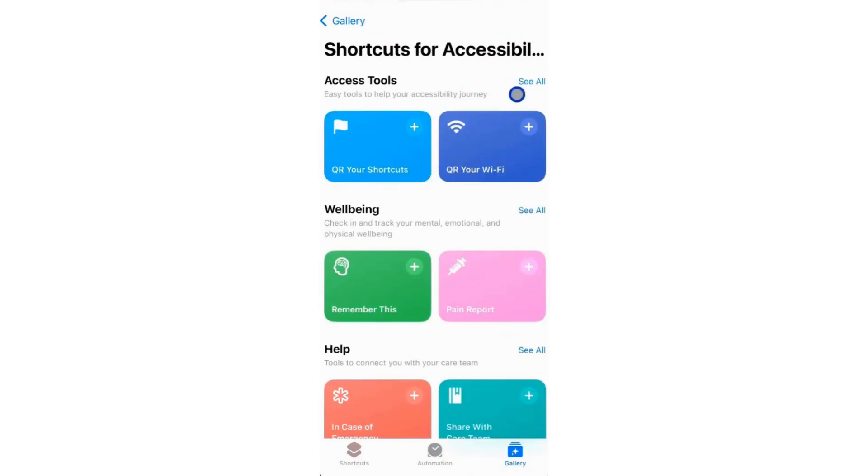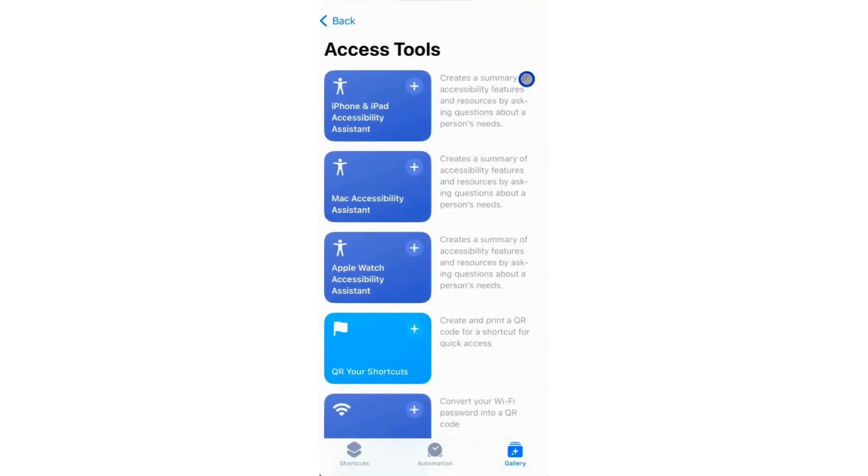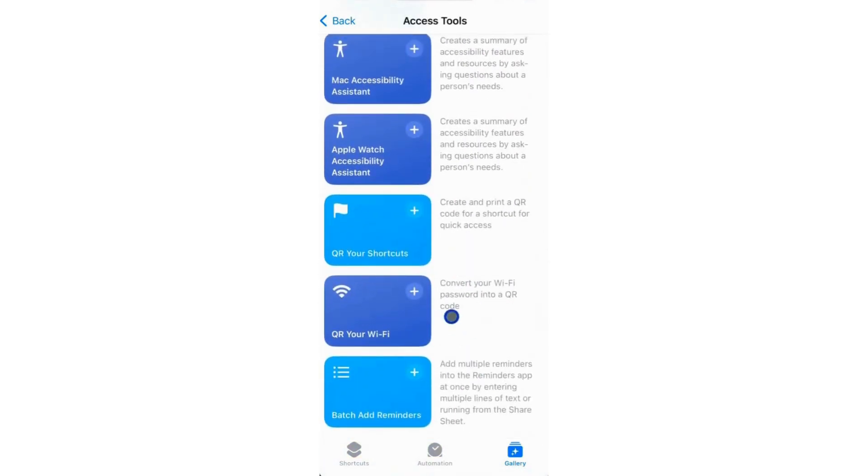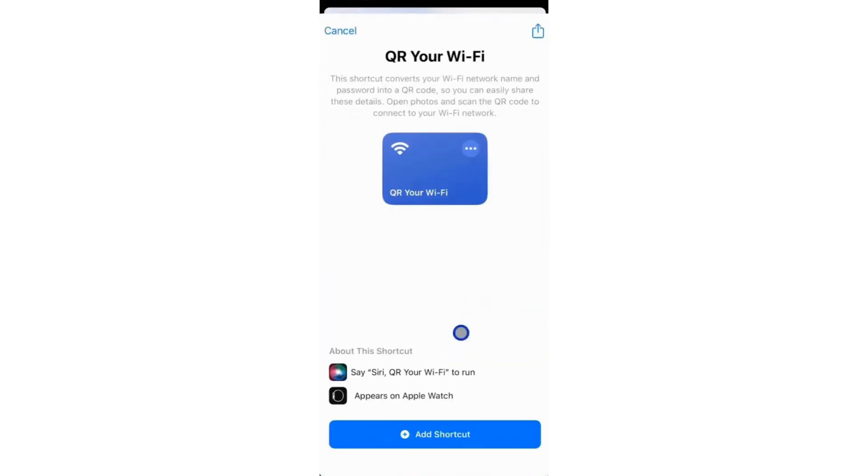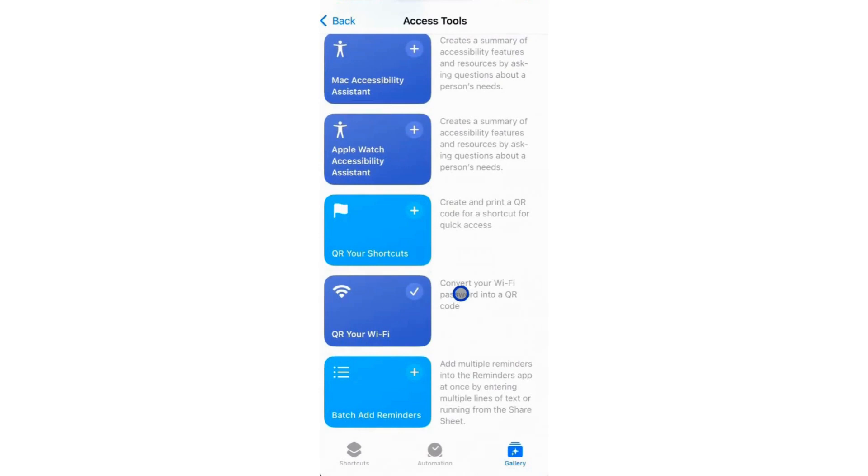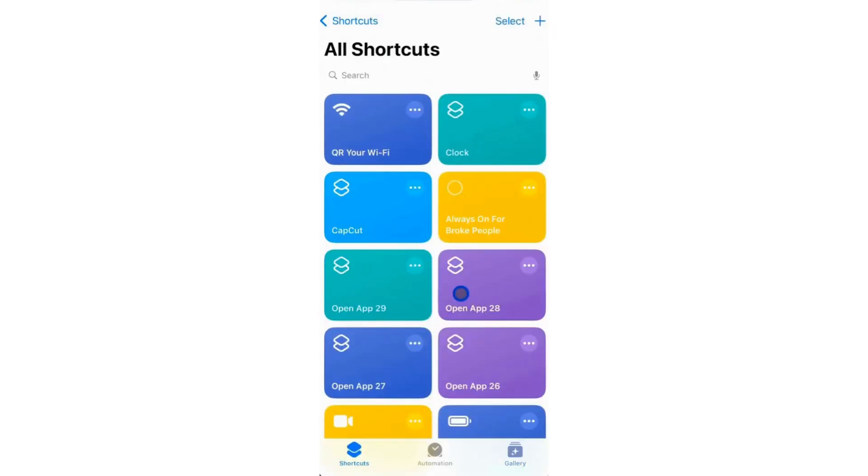Look for 'QR your Wi-Fi' and tap on it. Then click Add Shortcut to incorporate it into your shortcuts.